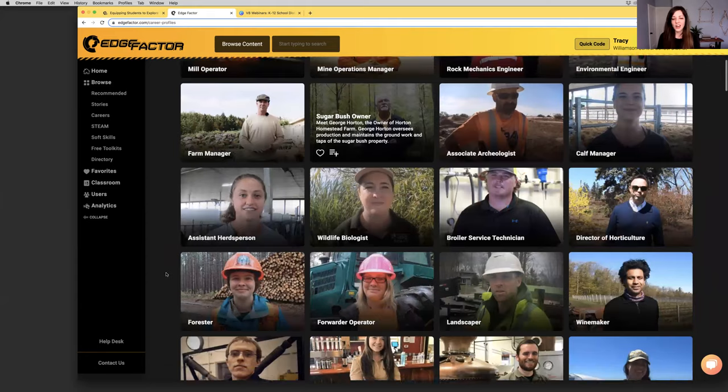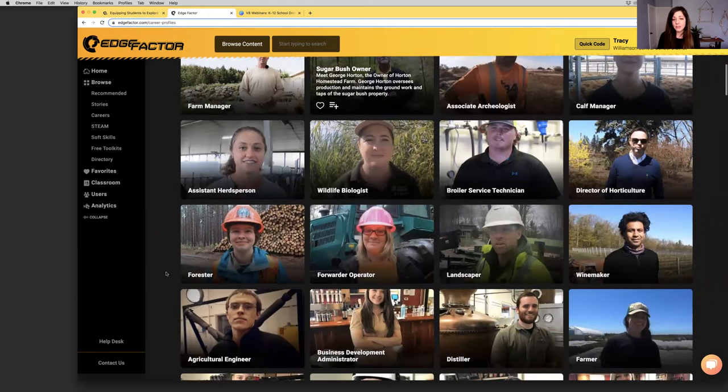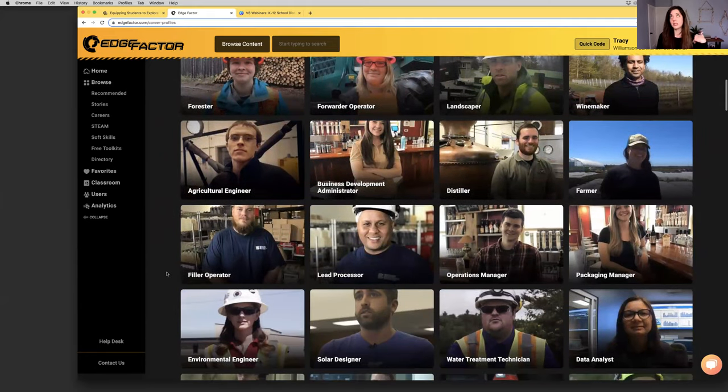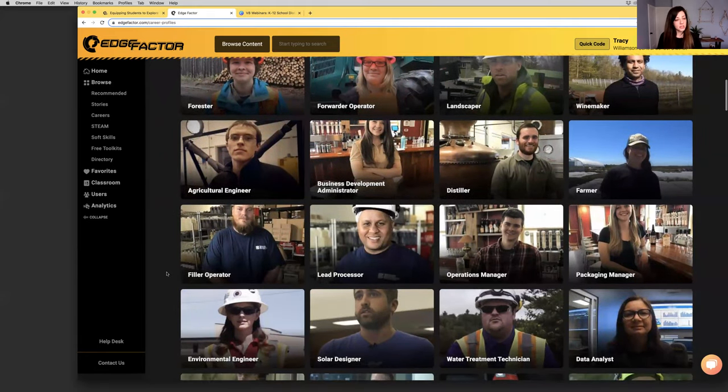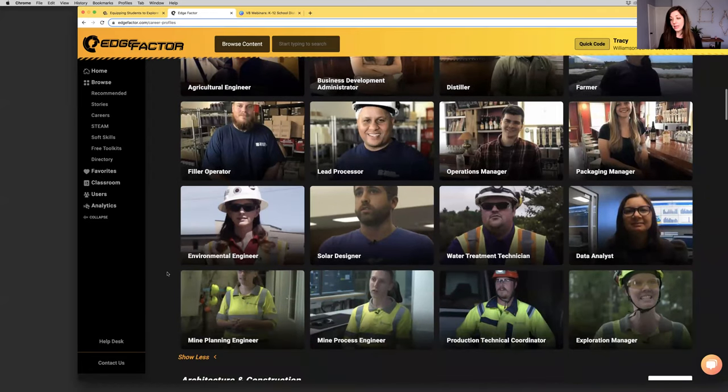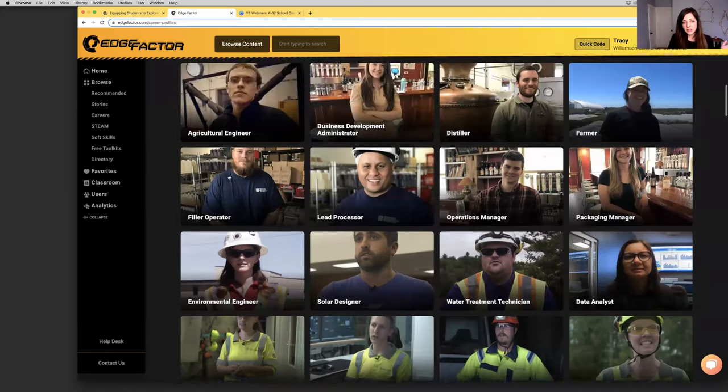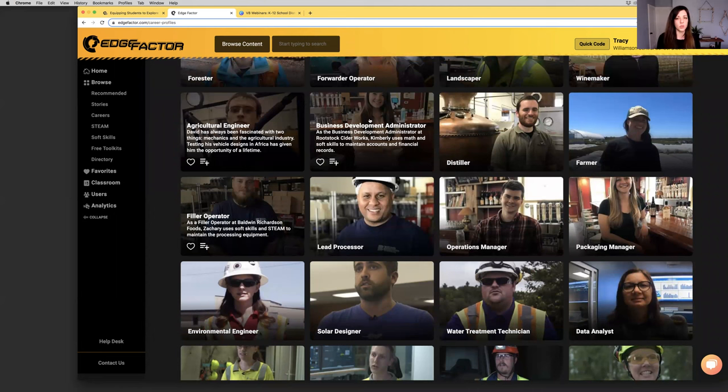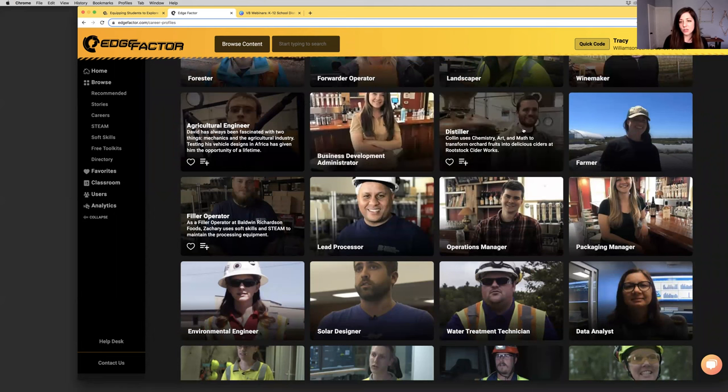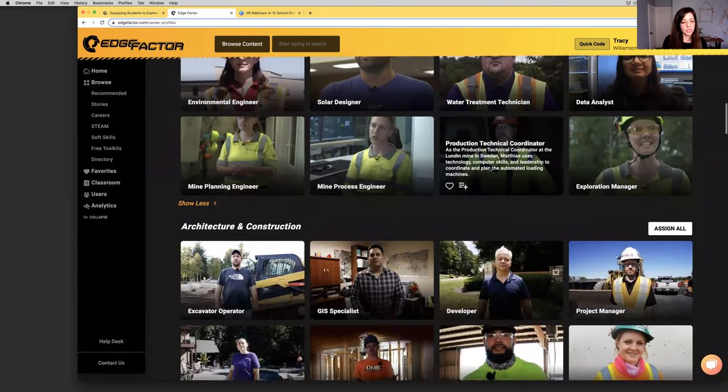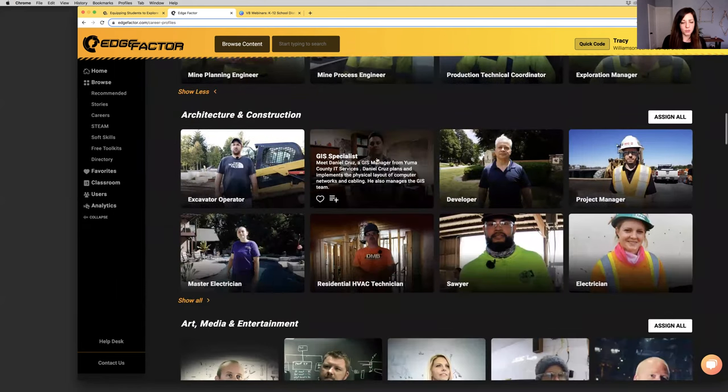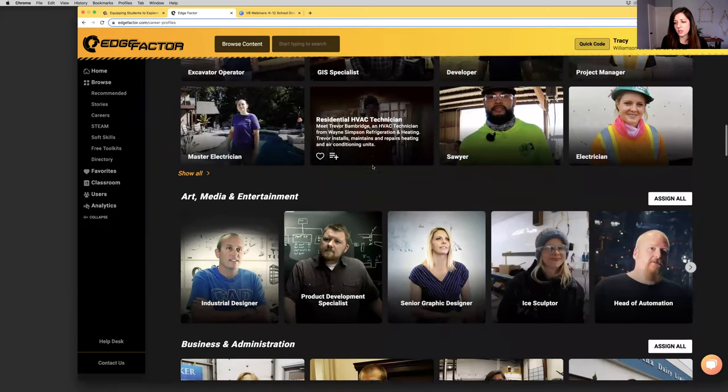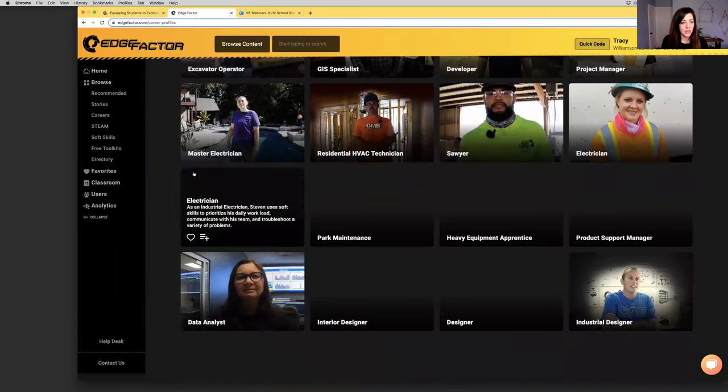Then dig deeper into our career profile videos. Career profile videos include over 415 day in the life videos. These showcase what are the typical responsibilities of this career. What types of science, technology, engineering, art, and math come alive? What types of soft skills are important to that career? And what types of tools and equipment do they use? For instance, here you've got a business development administrator from Rootstock Ciderworks. That's local to you.